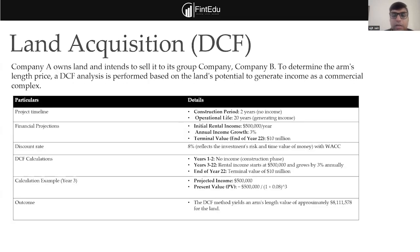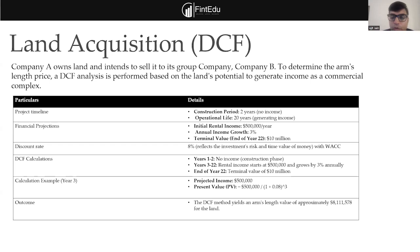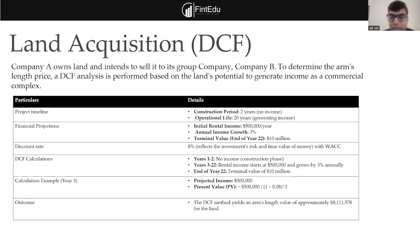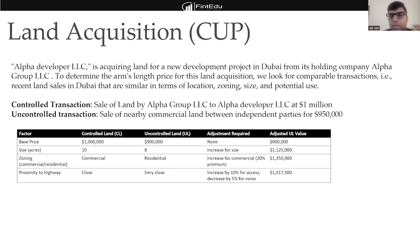Another case study uses the DCF (discounted cash flow) method to value land. If we don't have comparable data, we can use the discounted cash flow method: based on future cash flows, what is the present value to pay today, considering the discount rate and terminal value? For example, if there is no income in the first two years but the asset life is 20 years, we calculate the present value and determine the arm's length price for that unique transaction.